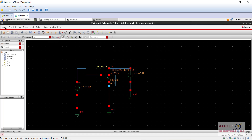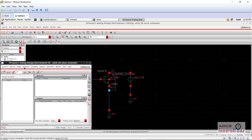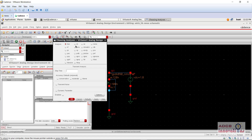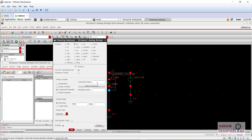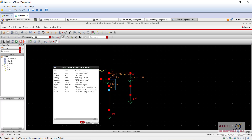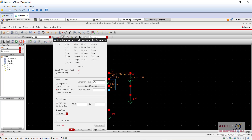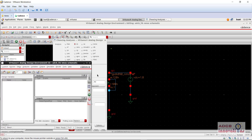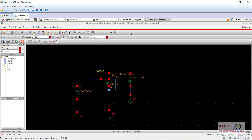This was our schematic and we went to launch ADEL. Go to analysis and choose DC, save DC operating point, component parameter. We are going to select the component that is VDC, click OK, and from there in parameter name we need to select DC.